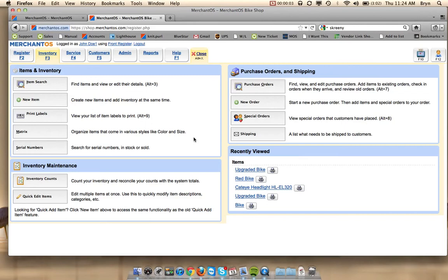Hi there, it's Brynn from MerchantOS. Today I'm going to show you how to build an assembly item.